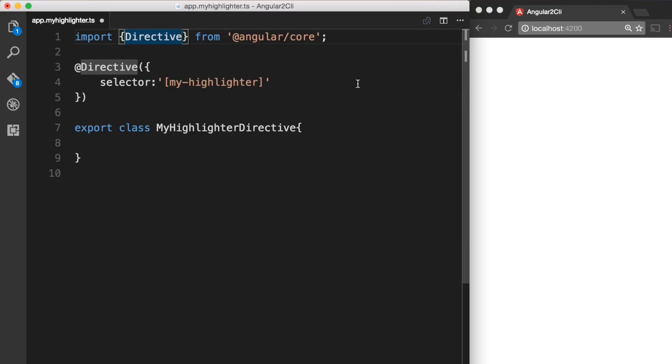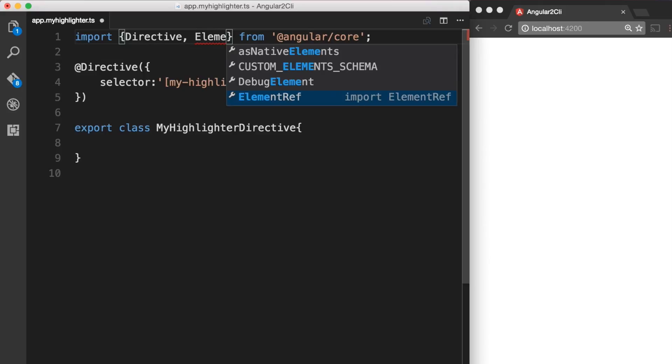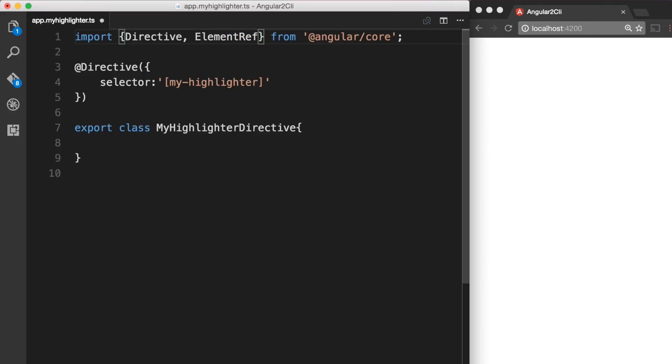And since we are already importing directive decorator from the Angular/core module bundle we can just add a comma and include ElementRef so you don't have to write another import statement.